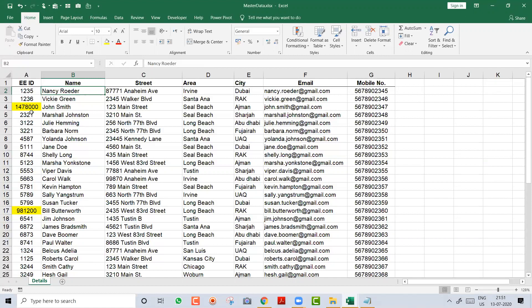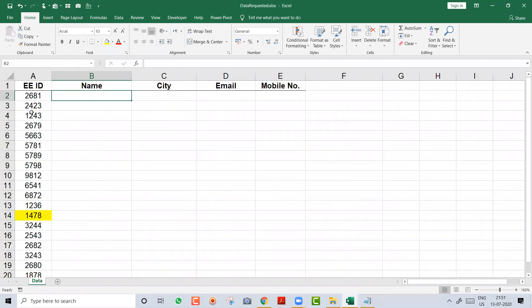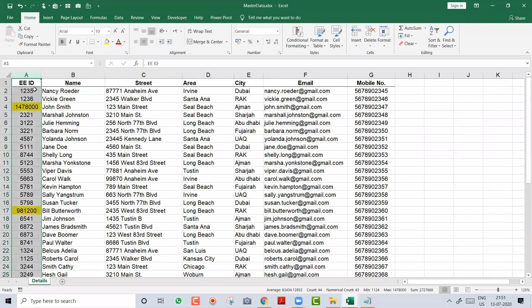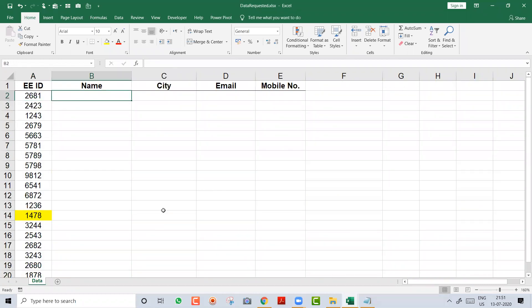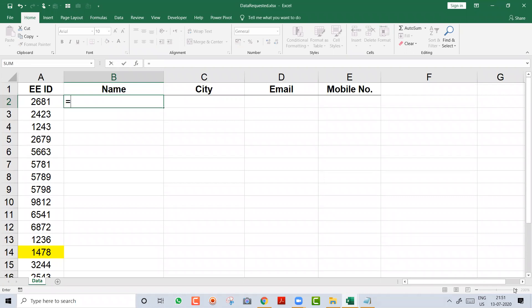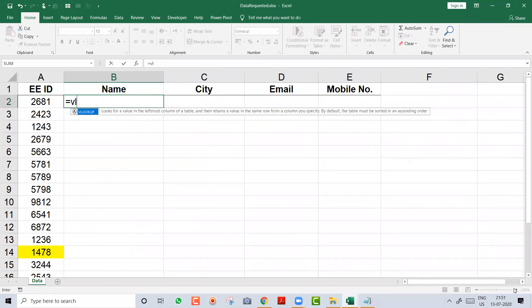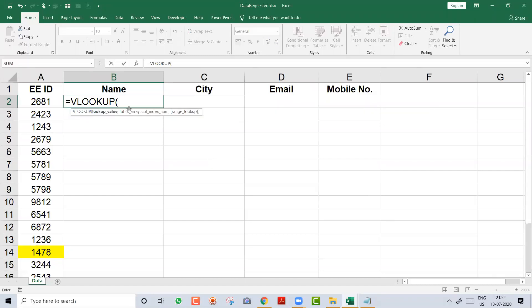So to summarize the theory: VLOOKUP is used to pull data from another sheet or file. Before doing VLOOKUP, ensure there is one common column in both files, that common column should be on the left side of your data range, and your data should be clean with no formatting issues or spelling mistakes. Now let's move to the practical part.